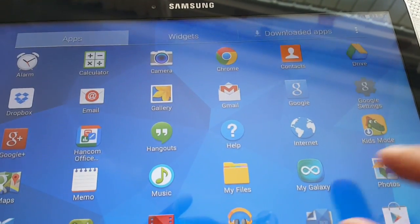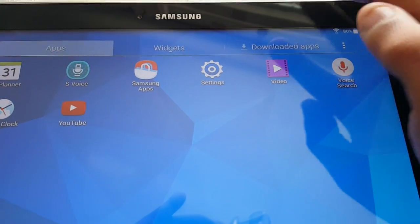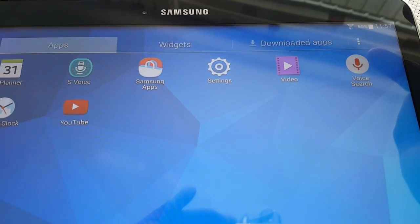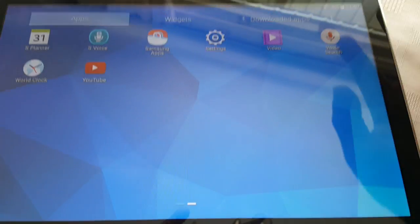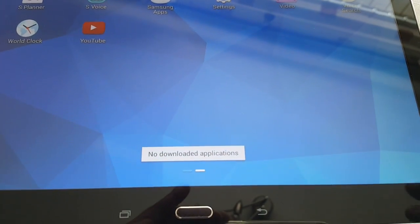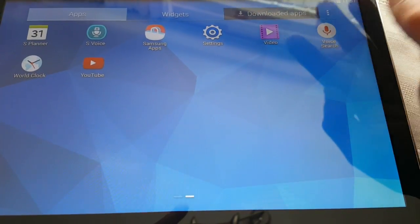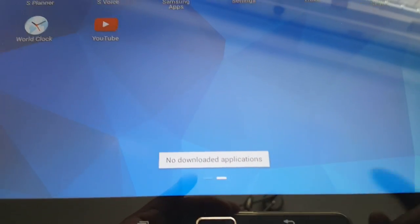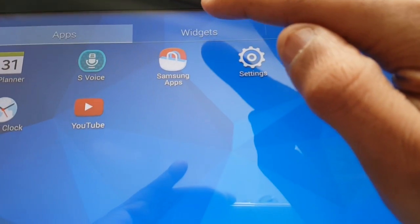So those are all the pre-installed applications. When you download applications you can just select the downloaded apps tab and all your downloaded applications will show up. But since I've just unboxed it and haven't downloaded any applications, when I select it it says no downloaded applications.